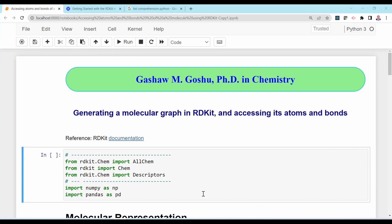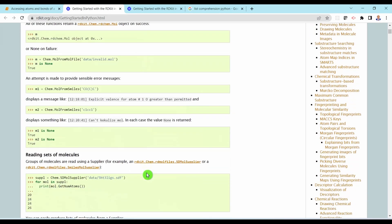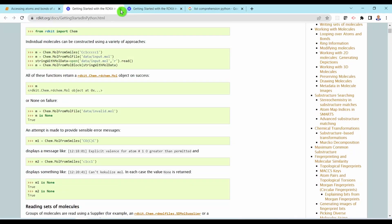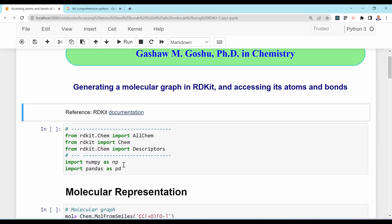In this video I'm going to show you how to generate a molecular graph in RDKit and access its atoms and bonds. For more information you can take a look at the RDKit documentation. I will be focusing on how to generate a molecular graph from a SMILES string and get its atoms and bond properties.